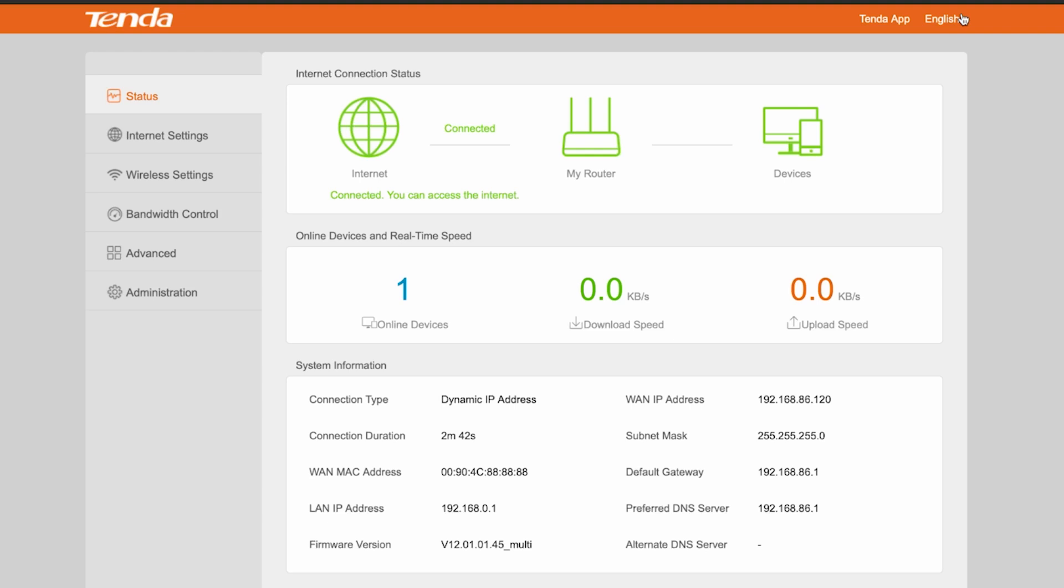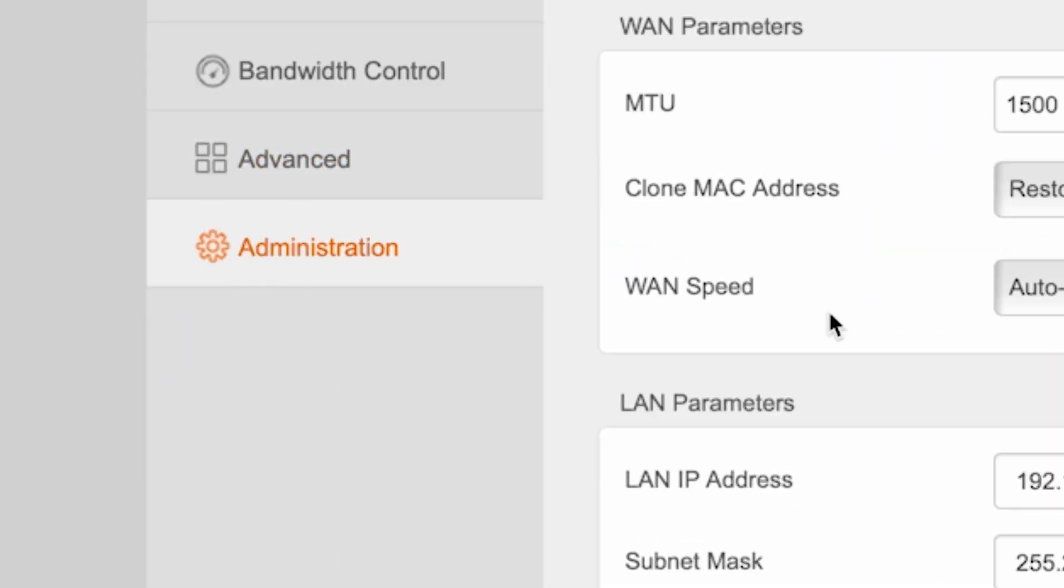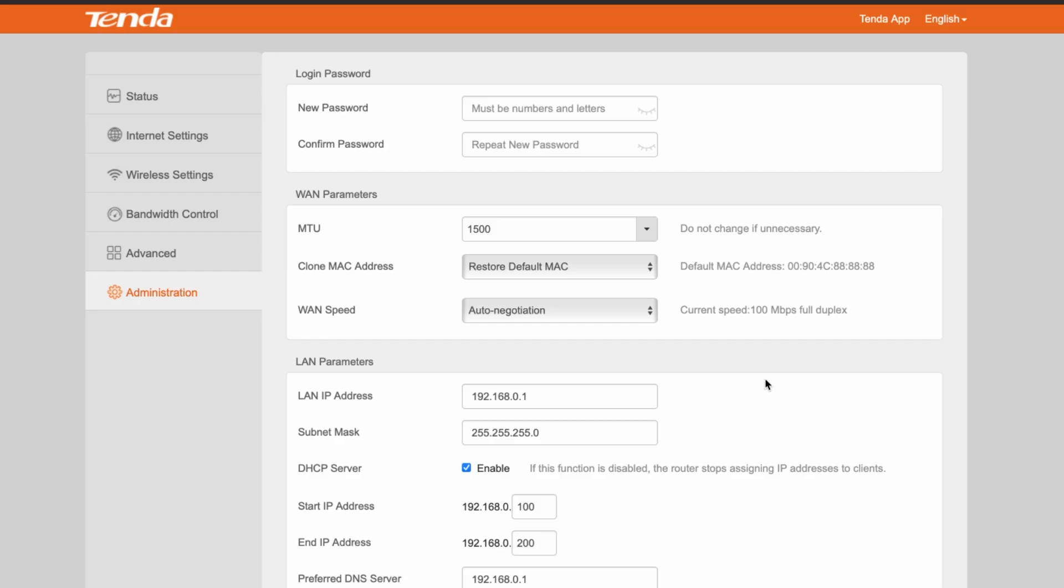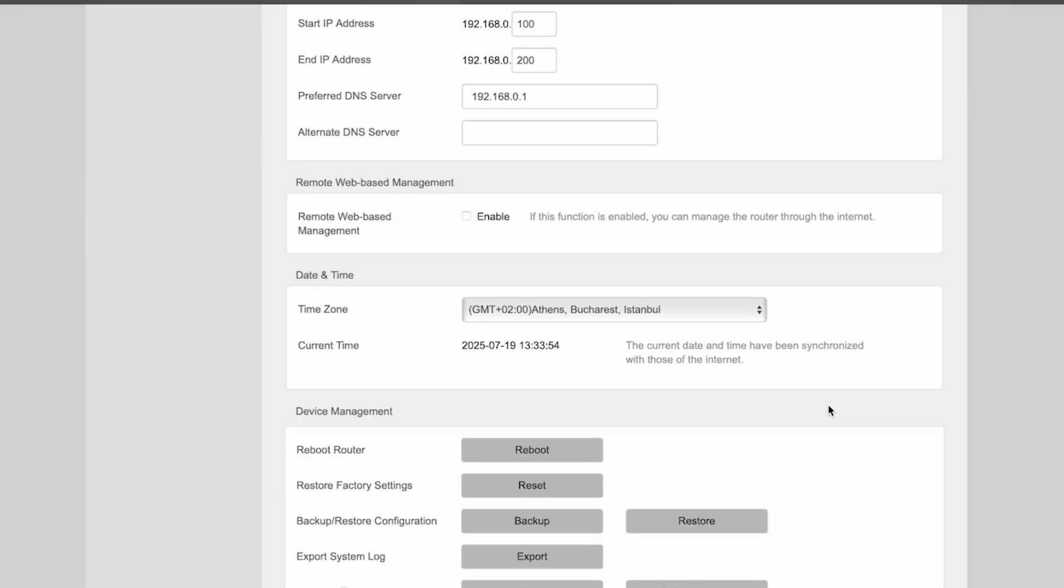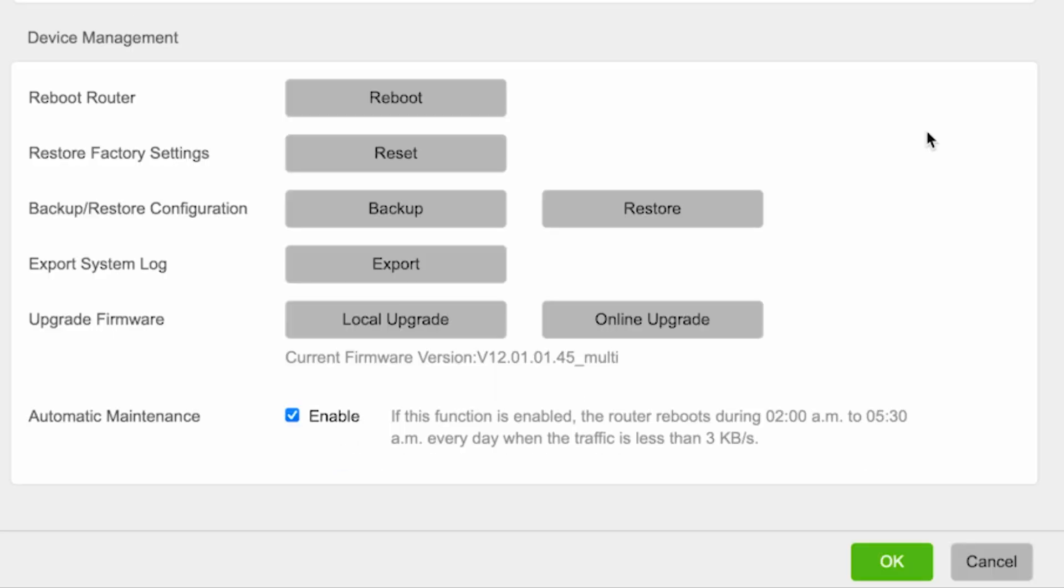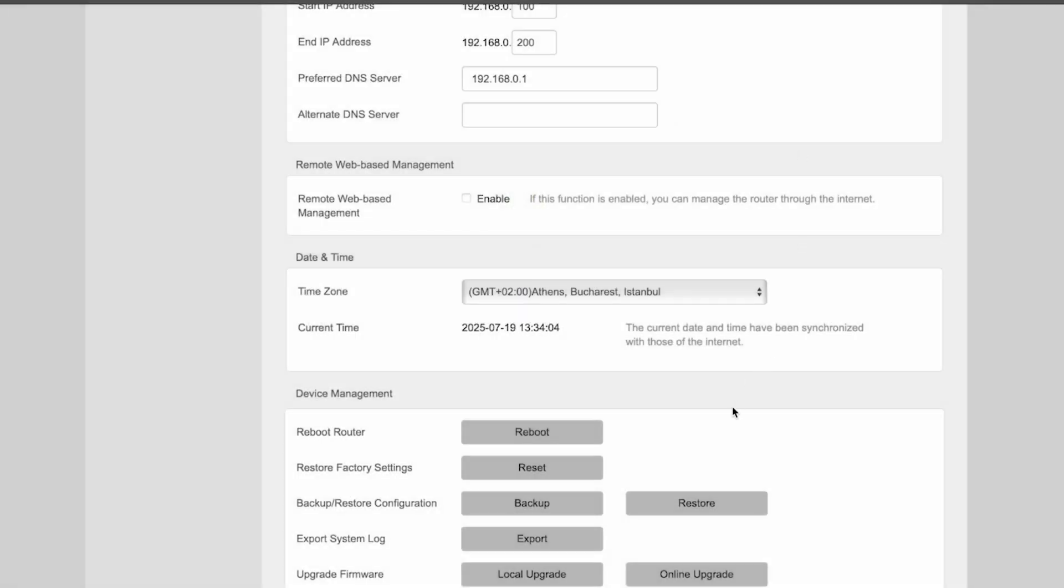Go to the Administration menu. Here, click the Online Upgrade button. If a new firmware version is available, update it. After updating, reboot the router.